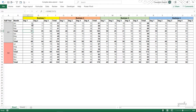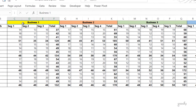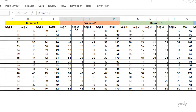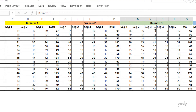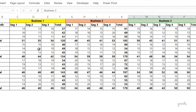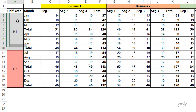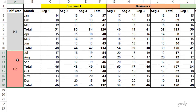We have two headers here — one is for the business and the second one is for the segment. In the first header we have three segments, in the second business we have four segments, then five segments and so on. Not only do we have two headers but we also have two columns: the first column belongs to the month and the second belongs to the half year — first half year and second half year.